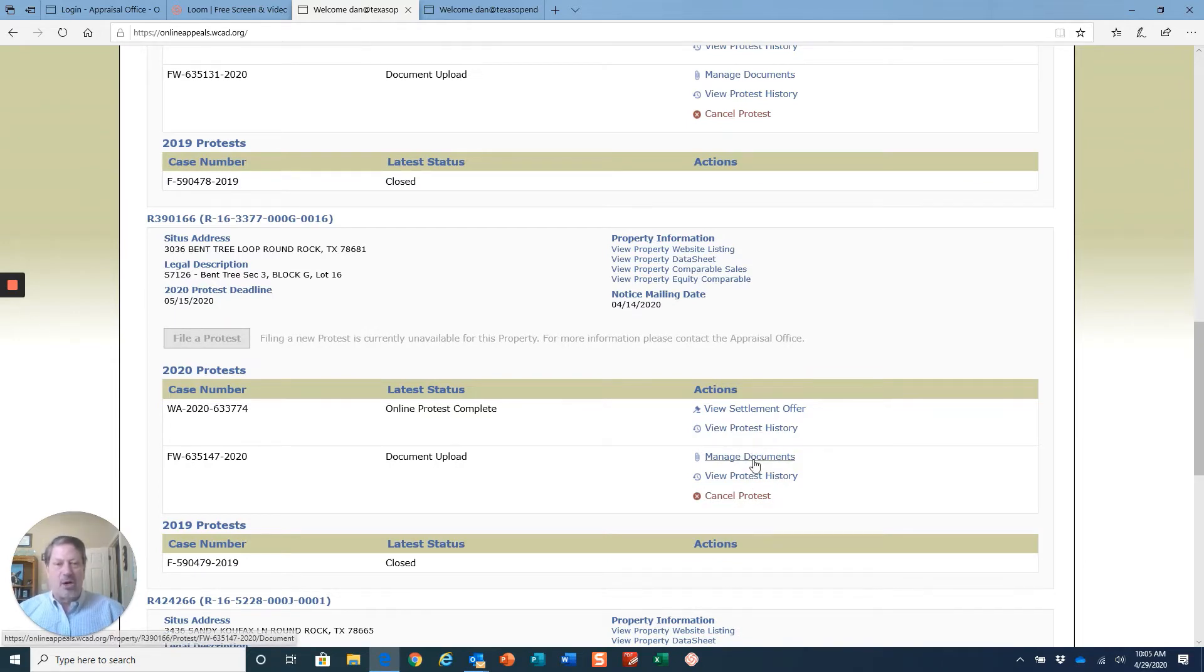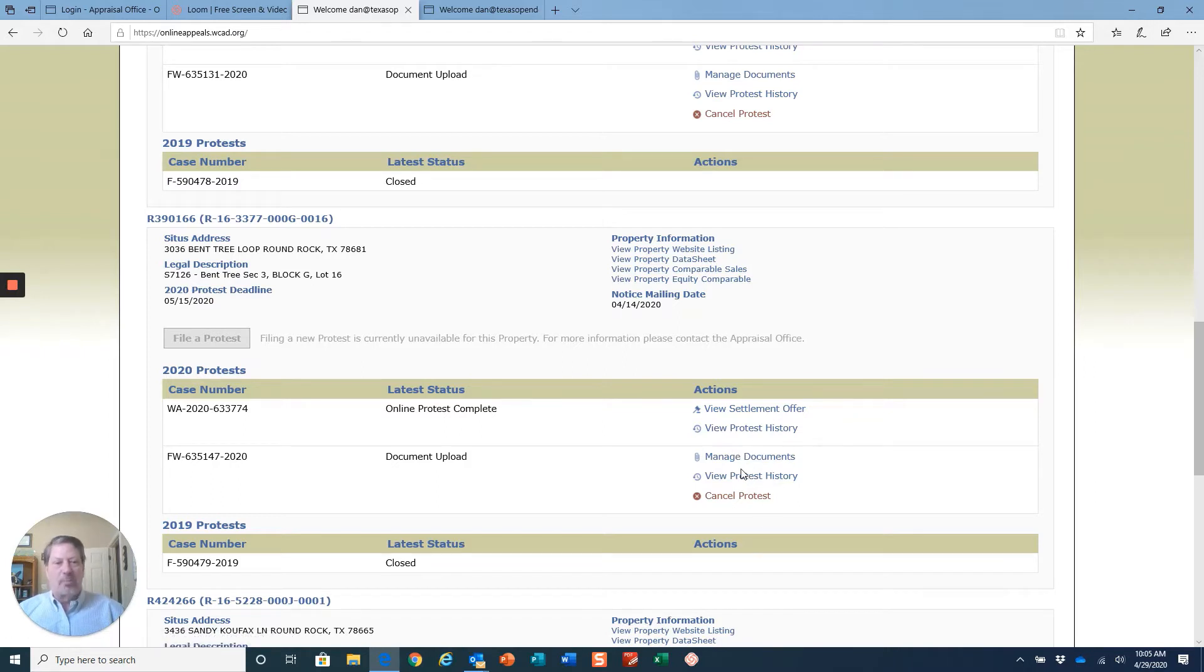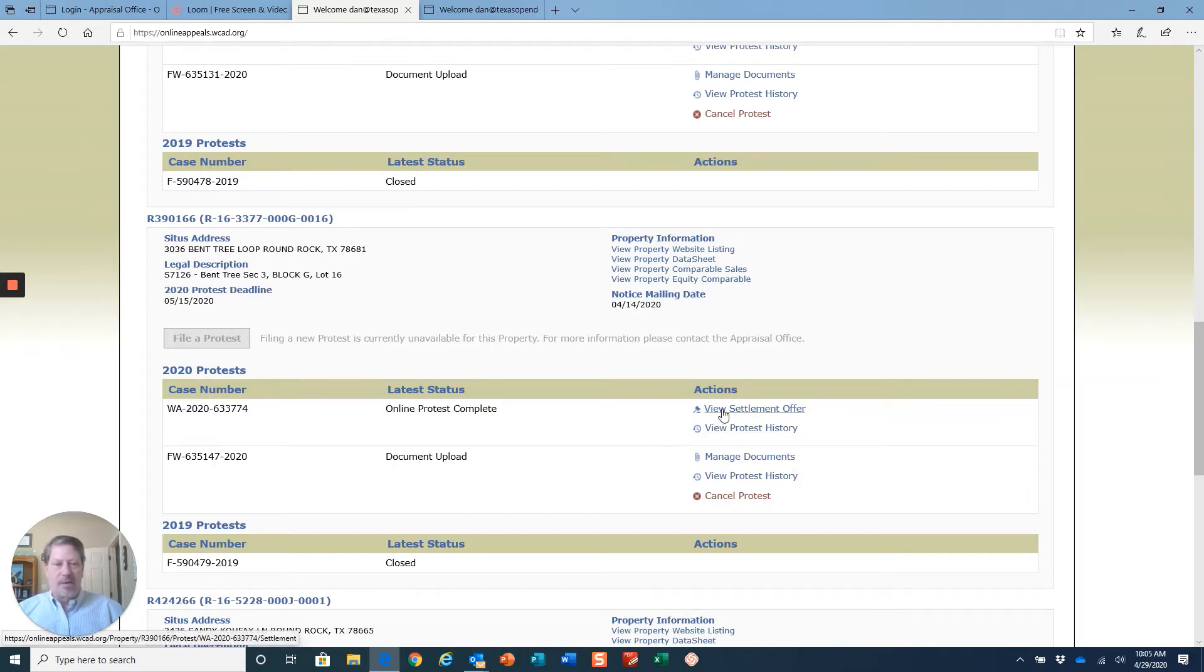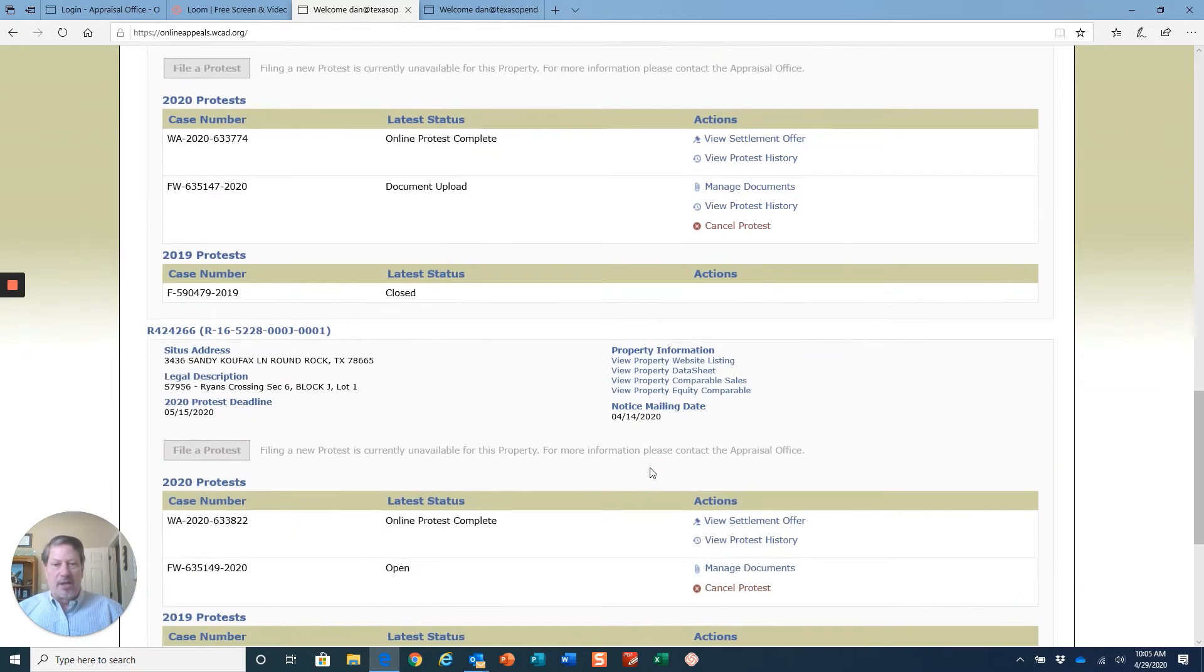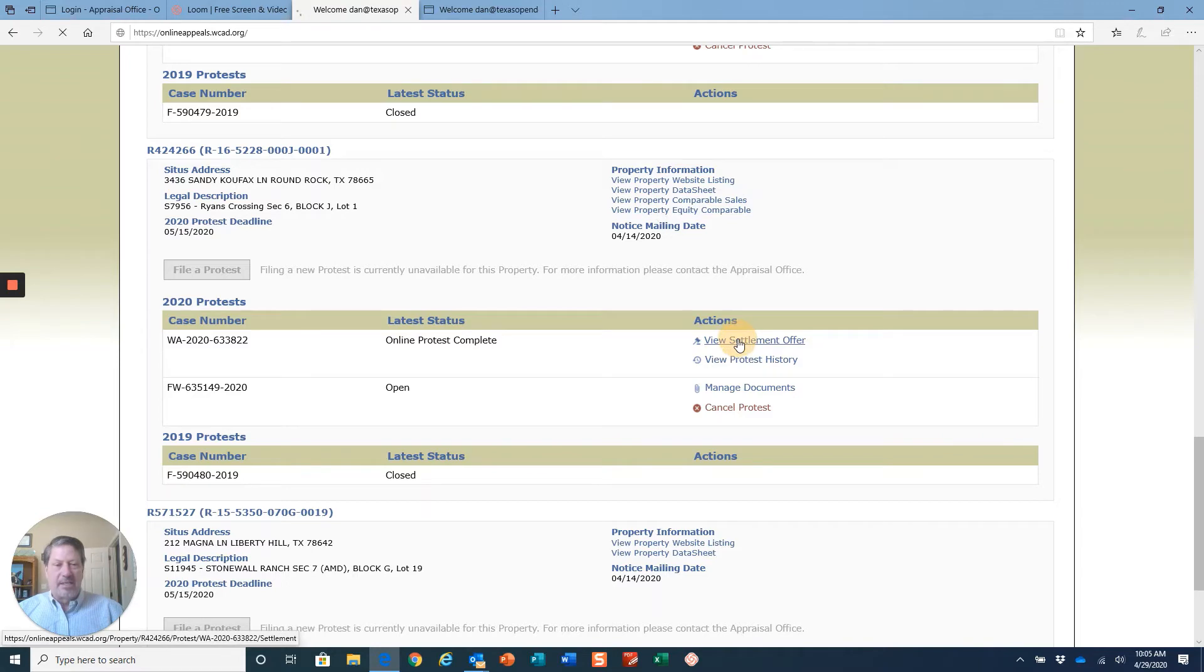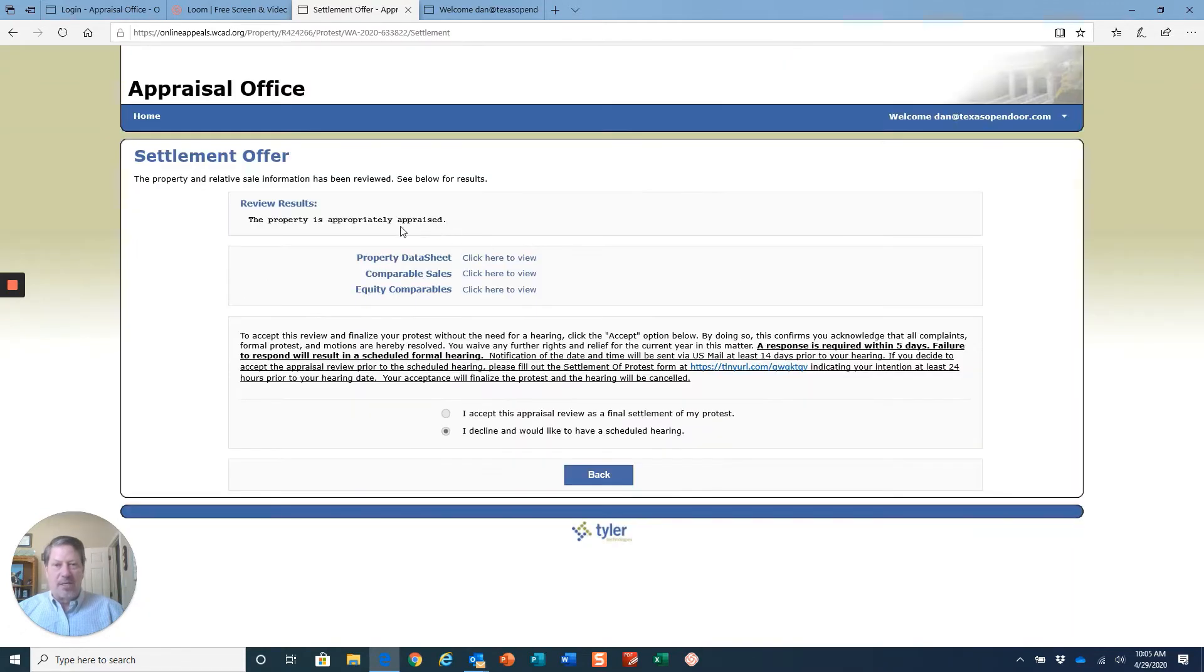I called the tax office. They said it should appear in 24 hours. It's 24 hours now and there was no link. I called the tax office, and when I clicked view settlement offer, nothing happened. It just gave me this message.